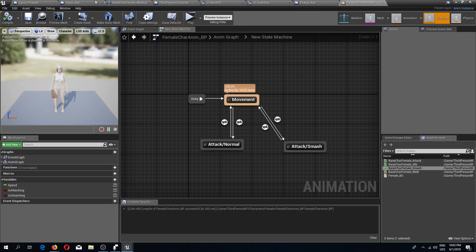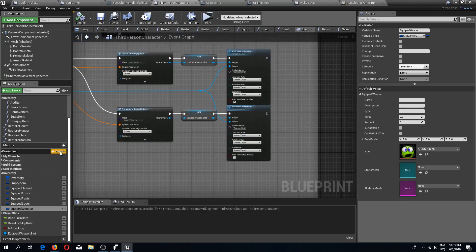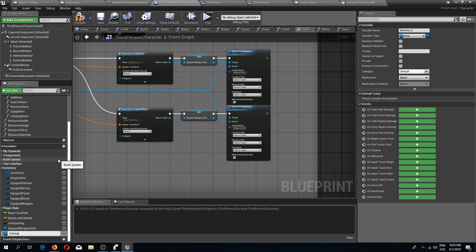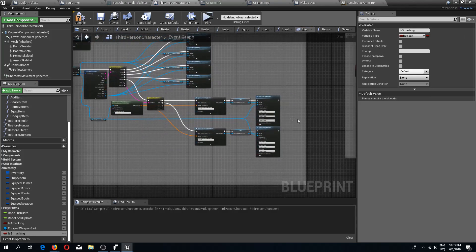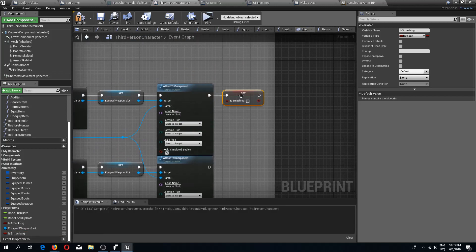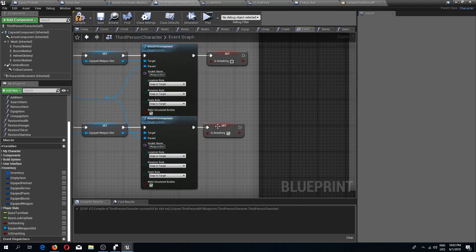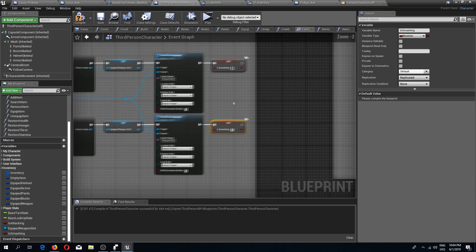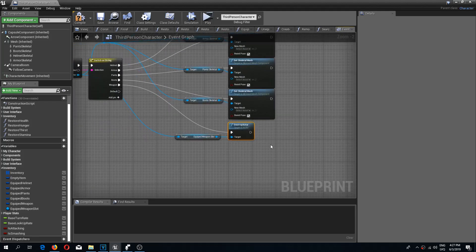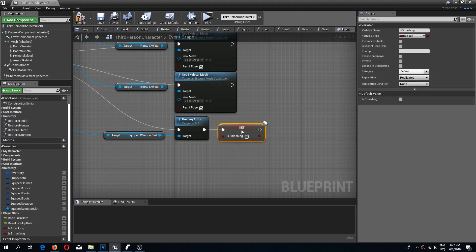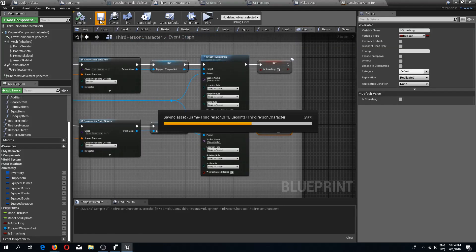Going back to the third person character, I'll add a new boolean variable called 'is smashing'. In the server equip item function, at the end I'll set this to false by default, and where we equip the axe and equip the pickaxe I'll set this to true. This variable needs to be set to replicated. In the event graph, for unequip item where we destroy the weapon actor, I'll set is smashing back to false so the regular attack animation is used by default.